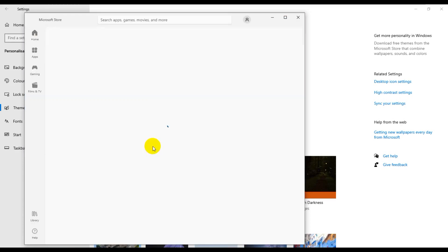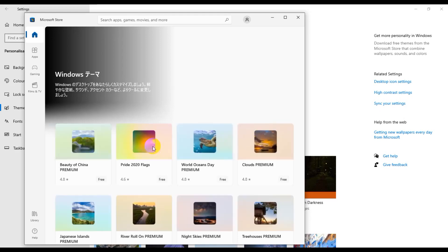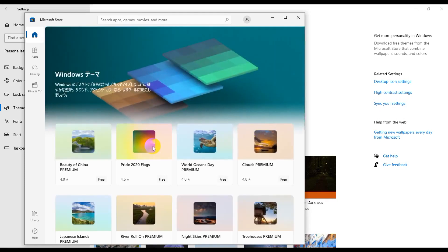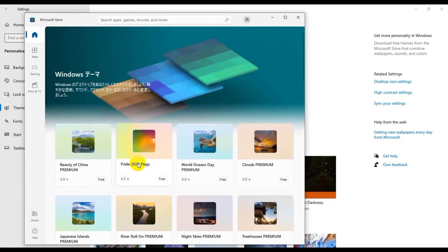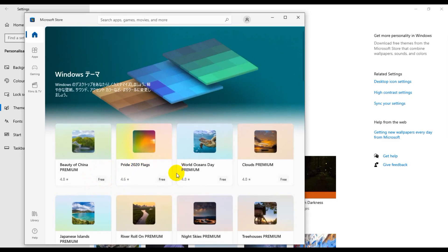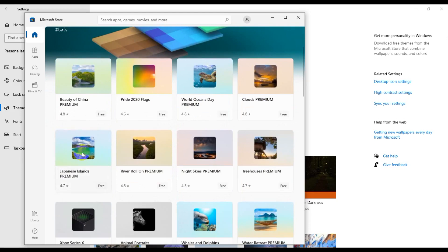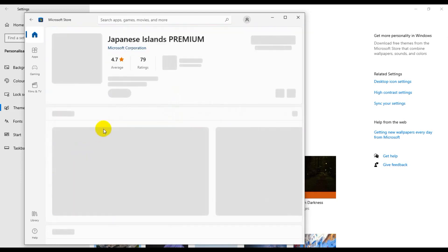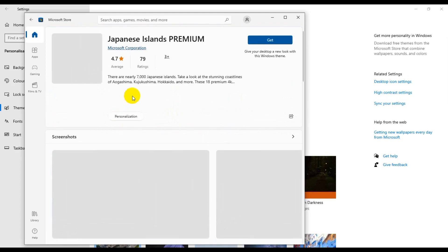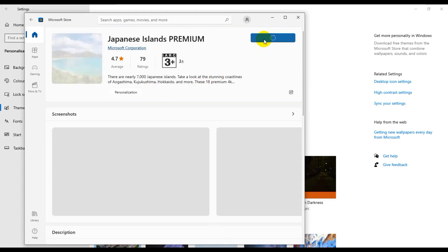I'm just waiting for loading and I'm going to download this template. Japanese Islands Premium, okay. Now click Japanese Islands Premium, just click download.